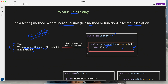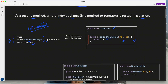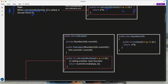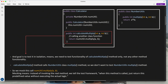For now don't worry about how to write the test case — we will see it later. But you need to understand what exactly an individual unit is. Another very important part is that it should be tested in isolation. To understand isolation, consider this example: I have written a Calculator class with the same calculateMultiply method, but instead of multiplying directly, it calls a utility class method.